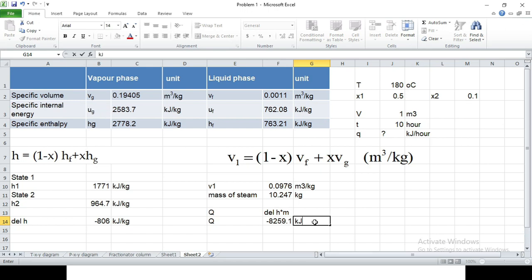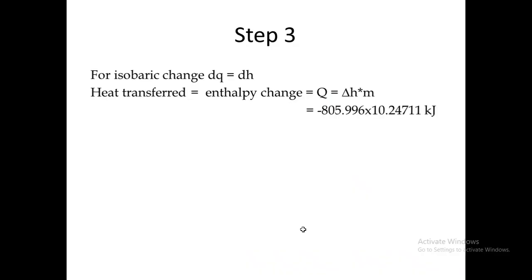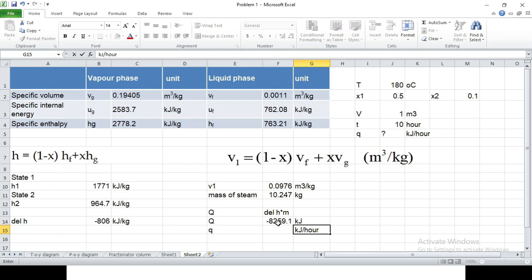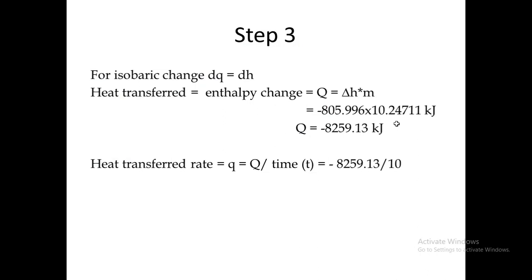What is asked is the heat loss rate Q in kilojoules per hour. Q equals delta H into mass gives the total heat, and the heat transfer rate equals Q divided by time. The result is minus 825.91 kilojoules per hour. This Q is the answer asked in the problem. Thank you for watching the lecture.